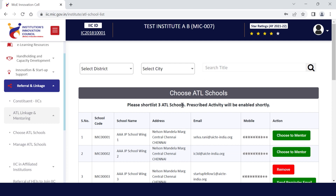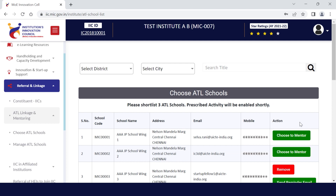Here you can see the list of available schools. If the name of the school you wish to mentor is not on the list, it means the school is not registered under the ATL school program. After identifying the school, click on the choose to mentor button under the action column.